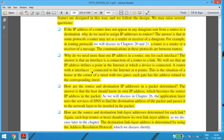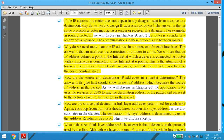Why do we need more than one IP address in a router — one for each interface? The interface is the connection of a router to a link. The IP address defines a point in an internet at which a device is connected. A router with N interfaces is connected to the internet at N points — like a house on the corner of a street with two gates, where each gate has an address related to the corresponding street. How does the source and destination IP address in the packet get determined? The host knows its own IP address, which becomes the source IP address. The application layer uses the services of DNS to find the destination address of the packet.